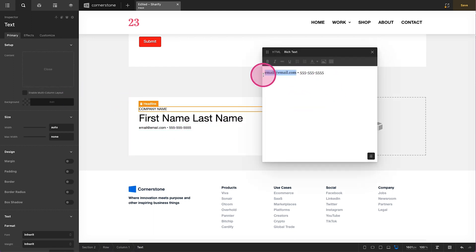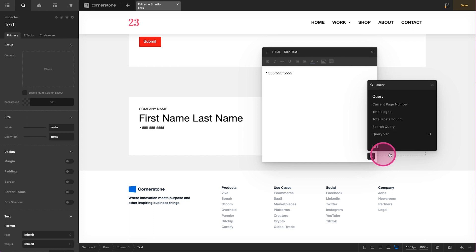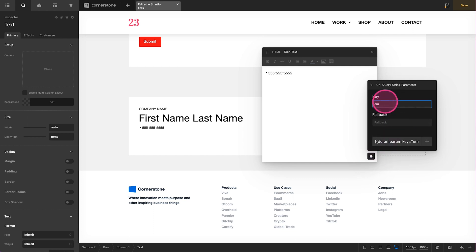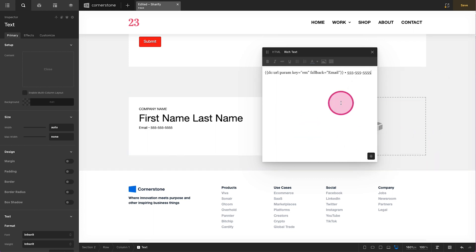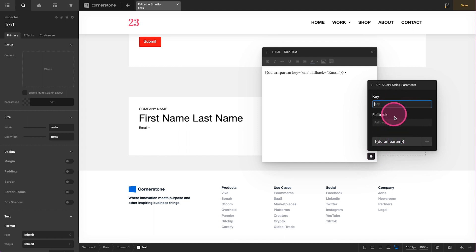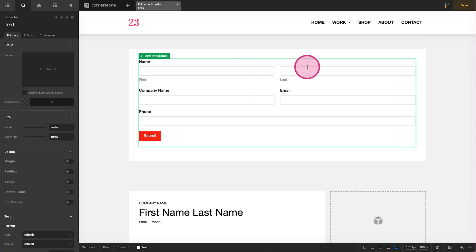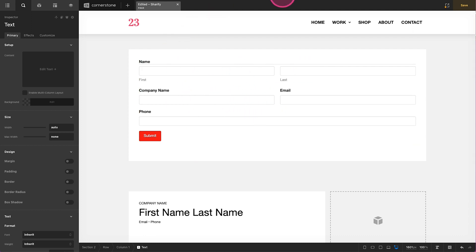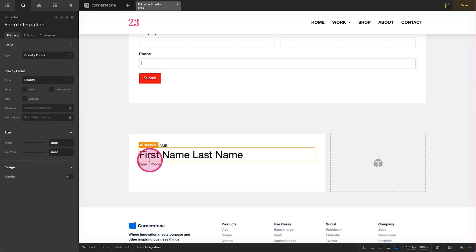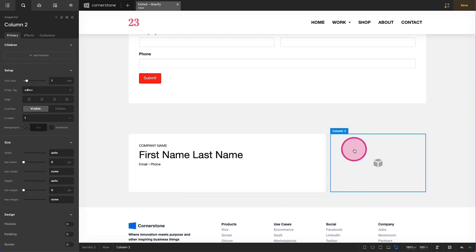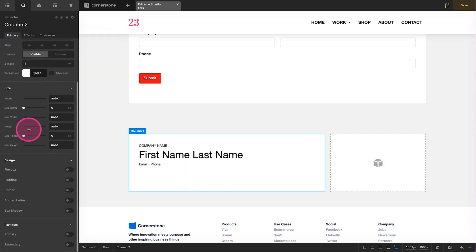We'll do the exact same thing for email — query string parameter EM with a fallback — and for phone number, query string parameter PH with a fallback of 'phone.' So now we have company name, first name, last name, email address, and phone number all set up dynamically. When the form is submitted these fields are all passed into the URL, and this section checks the URL to grab those fields. Finally we want to offer the first end user the ability to copy their URL.